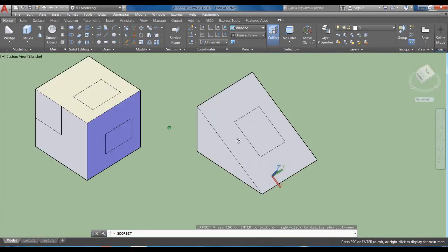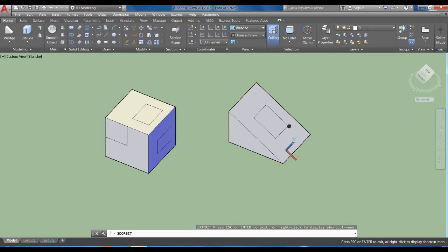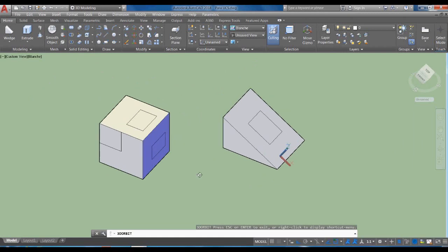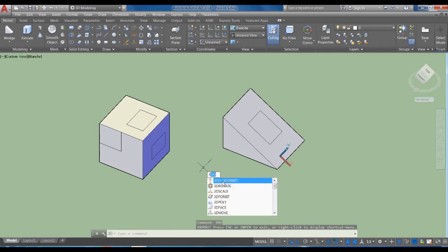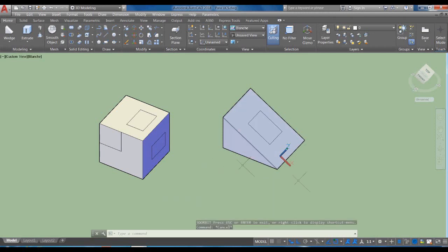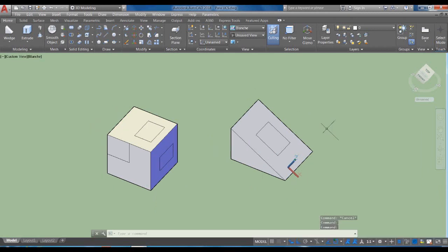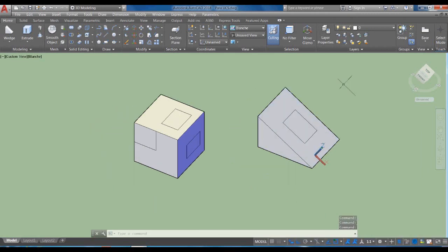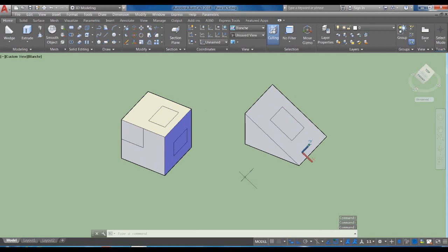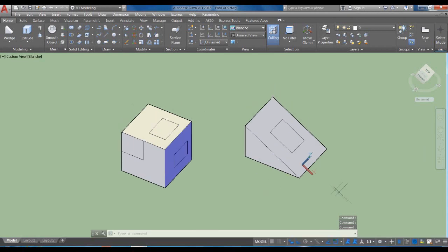Algo que veremos más adelante también es cómo personalizar los alias de los comandos. Los alias son los nombres cortos que tecleamos; por ejemplo, para 3DO el alias sería '3DO'. También podemos crear esos alias propios. Yo utilizo muchos, así que más adelante veremos algunos que harán nuestro flujo de trabajo más rápido. Con esto terminamos la explicación del UCS.